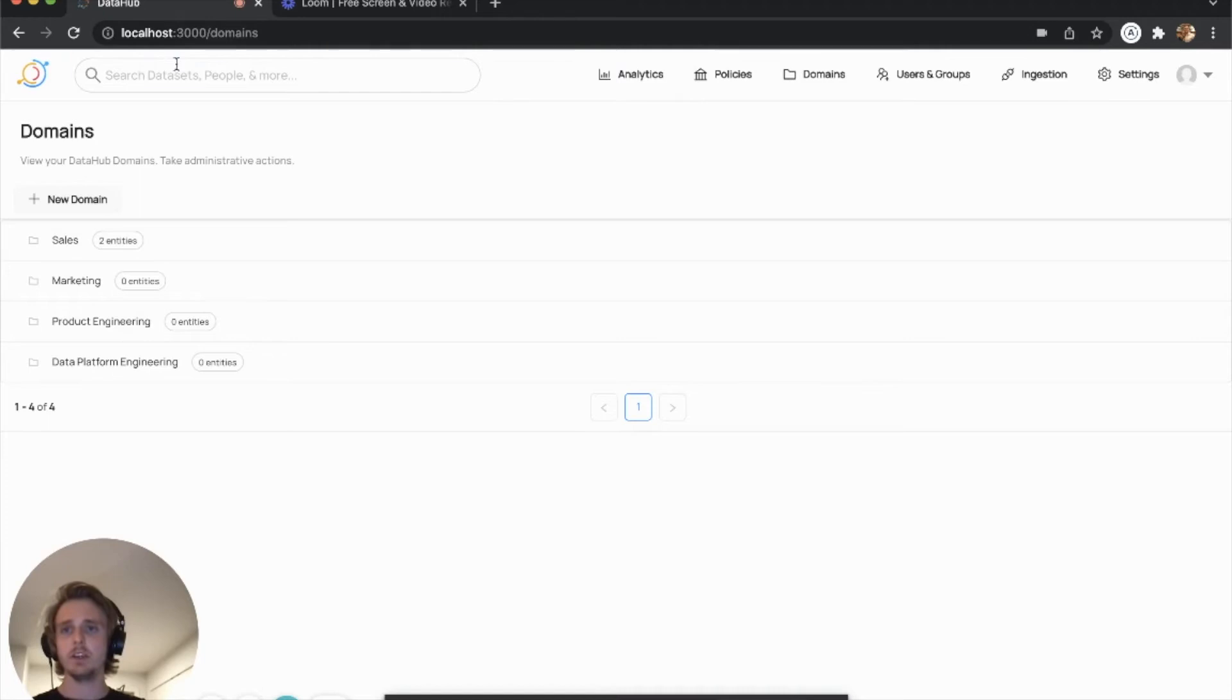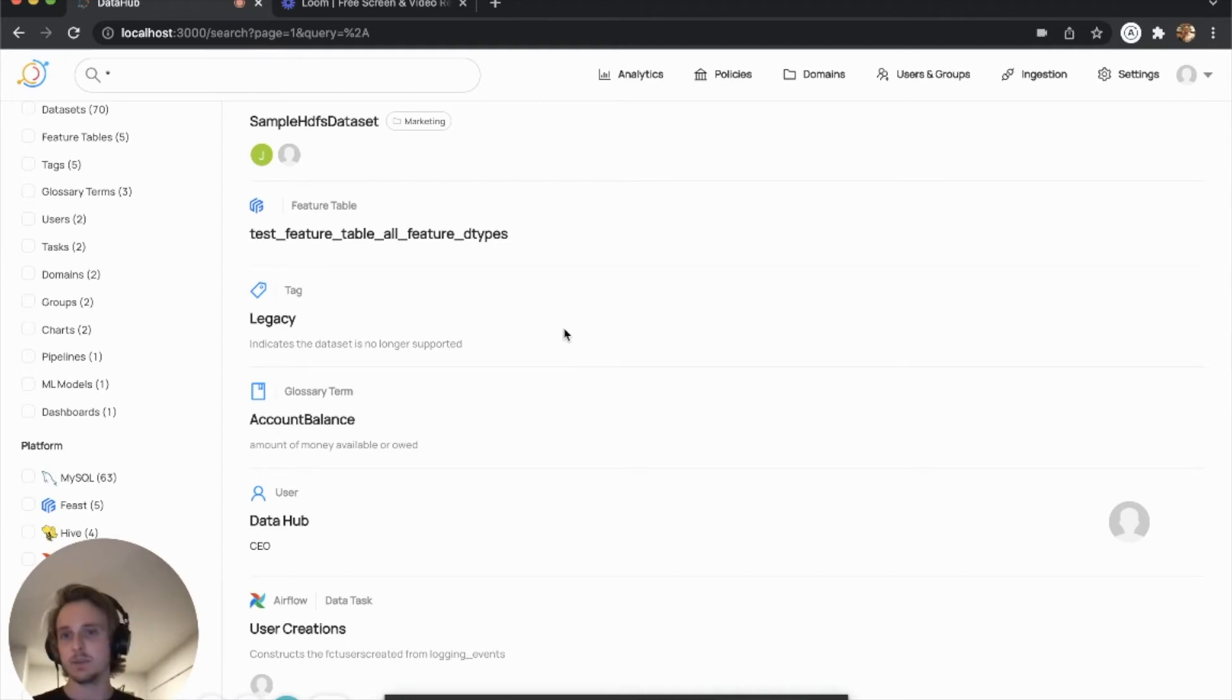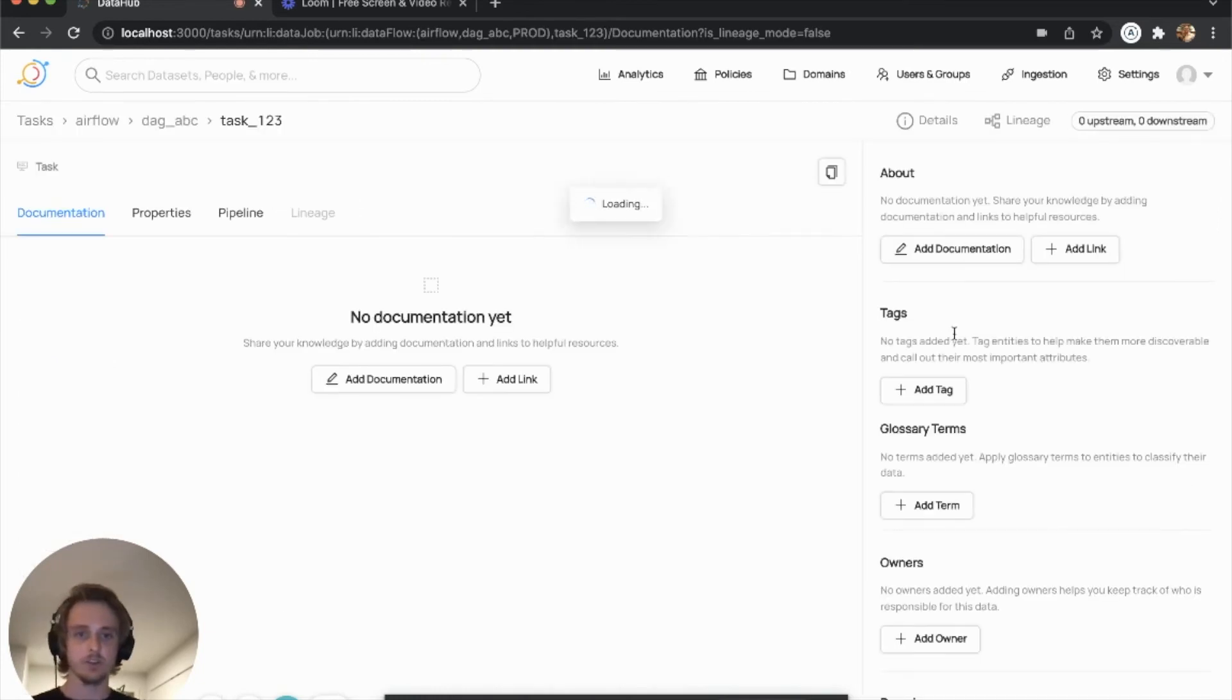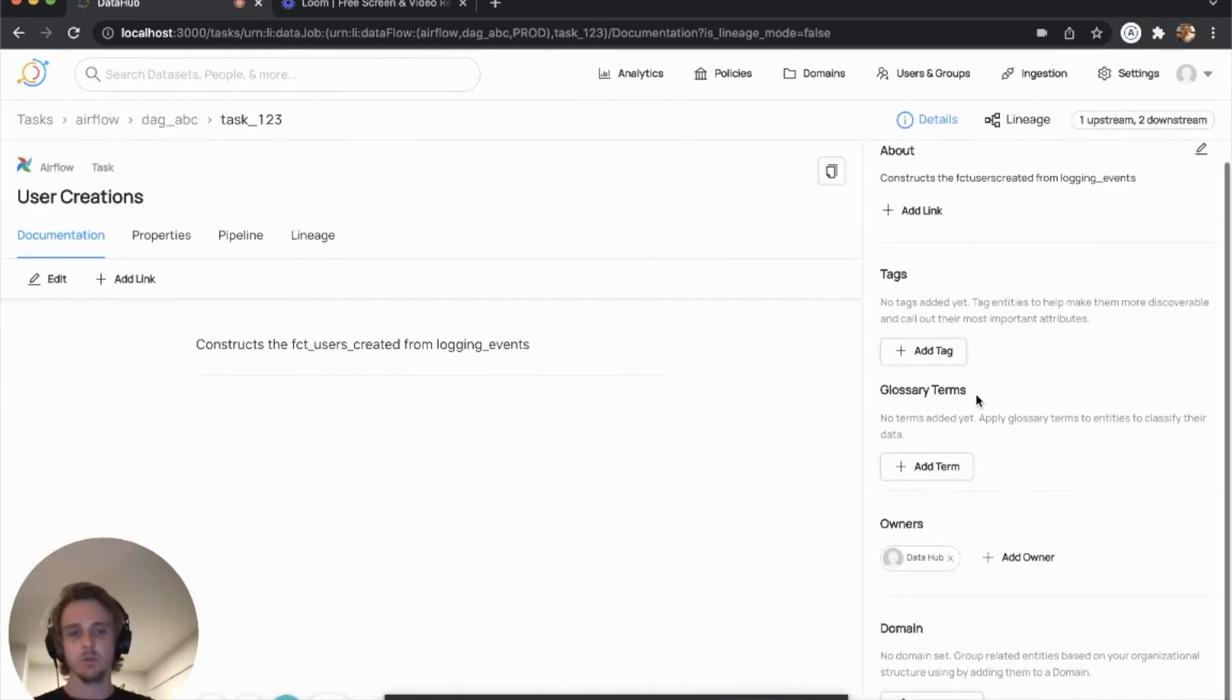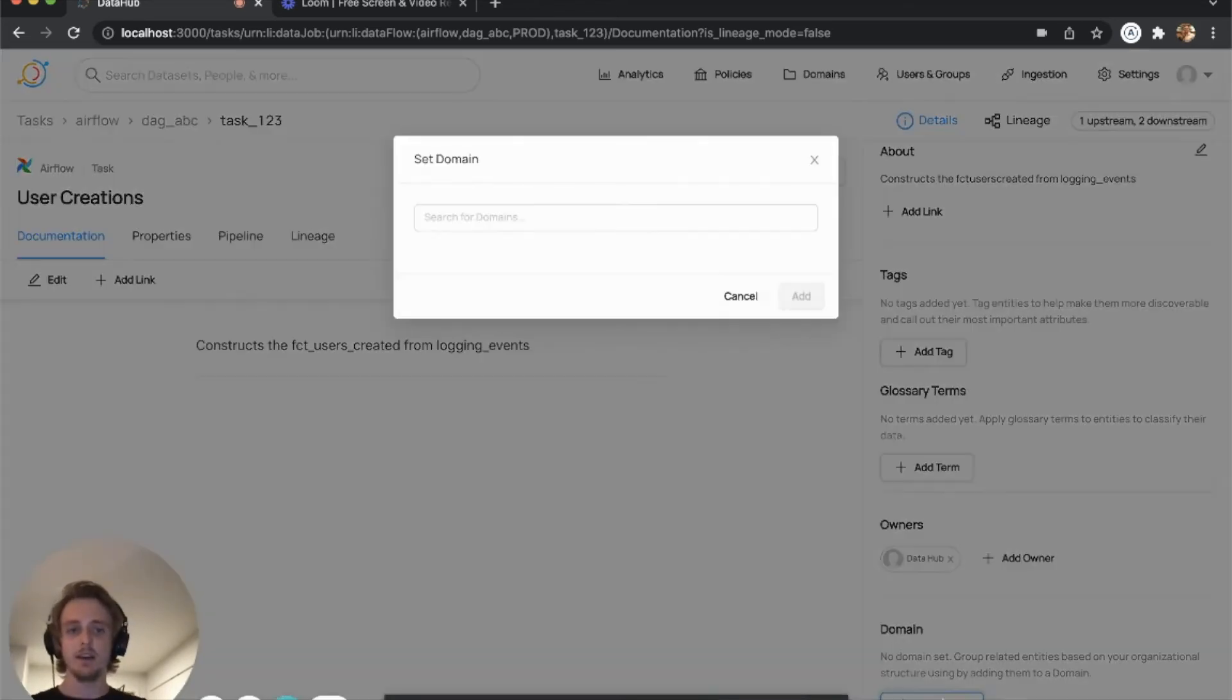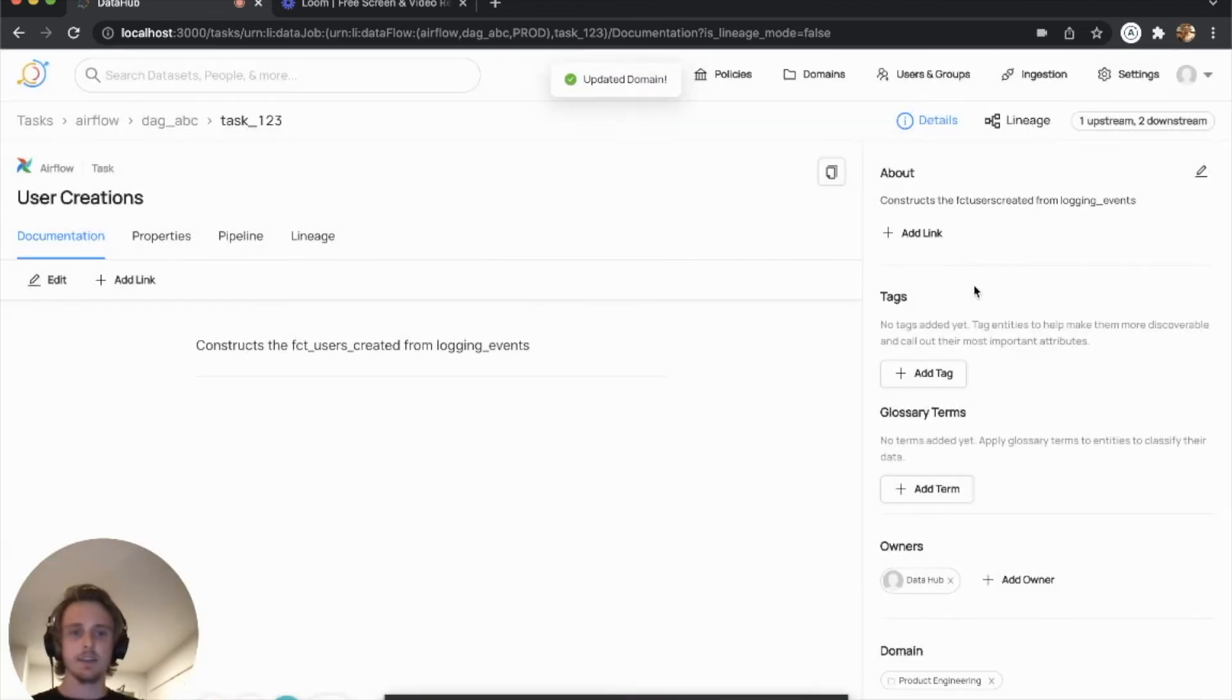And then what we can do is actually start to associate that domain with entities. So we can actually add entities to the domain. And so maybe we will go ahead and add user creations to this domain. So we'll come in here and you can see that in addition to all the existing metadata about an asset, we've added a new domain section here on the right.